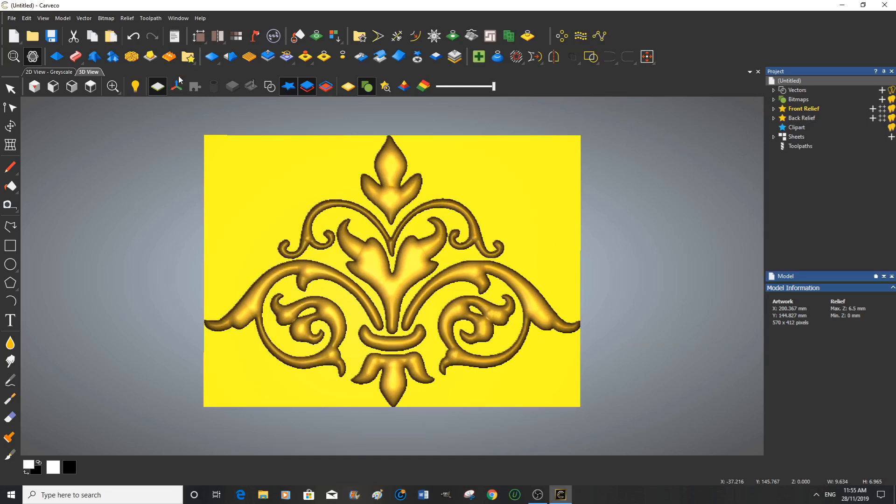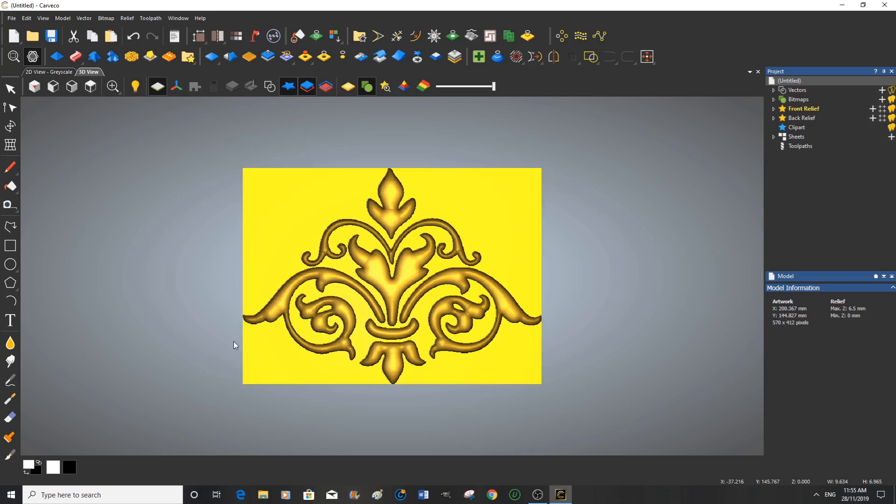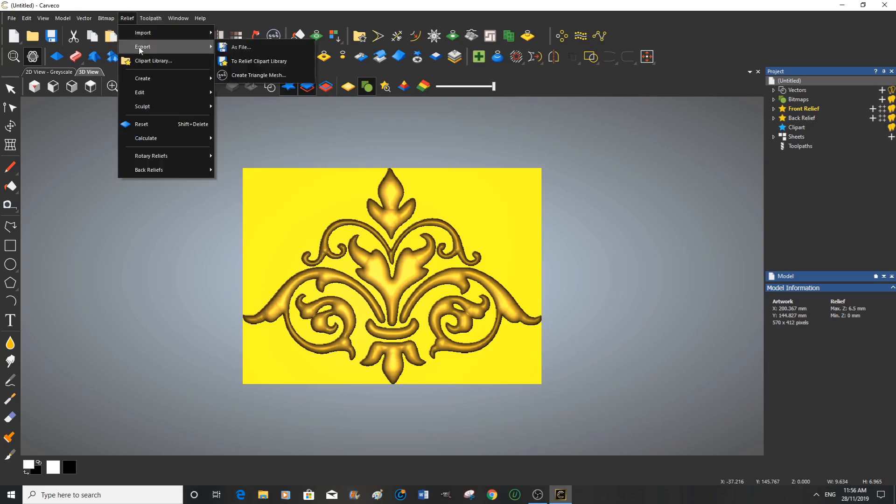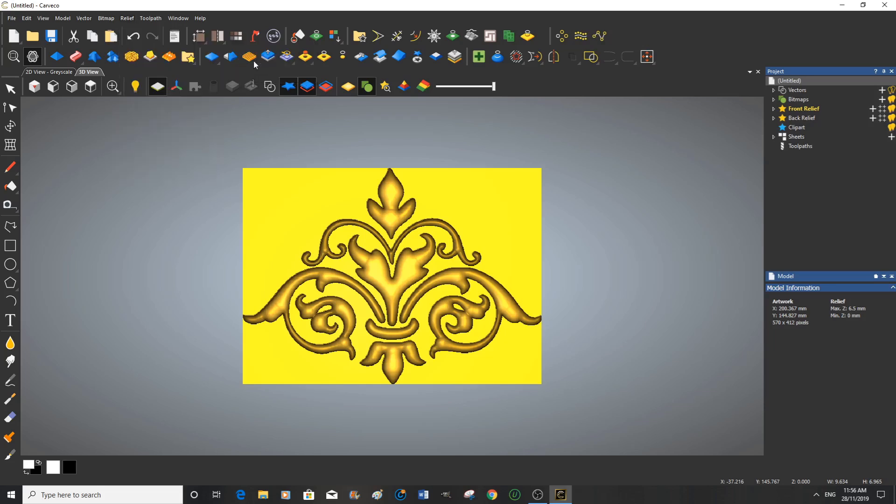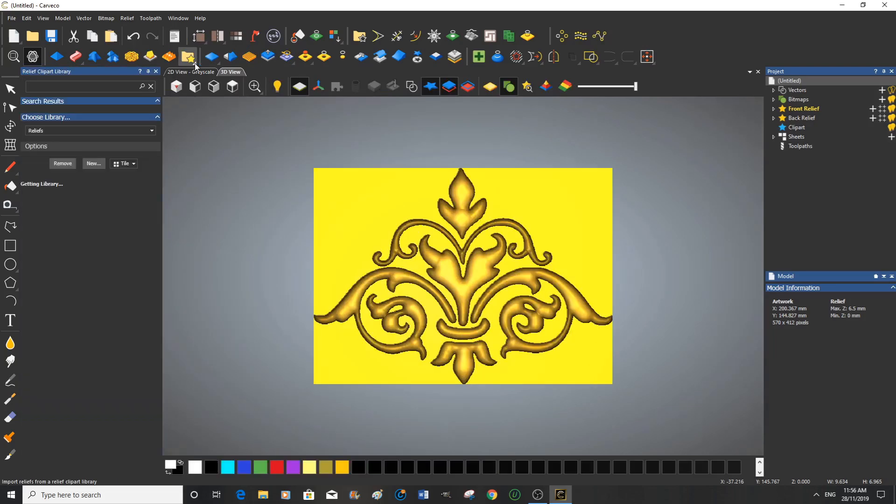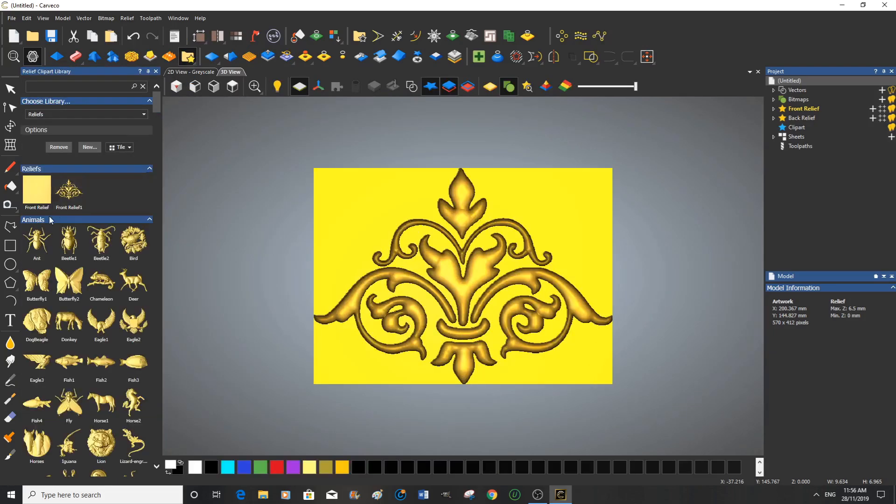So we're going to accept that, and we'll look at that square on, that's beautiful. So now we're going to put this new 3D rendering into the relief clip-art library. So you come up here to relief, export to clip-art library. If you open up the clip-art library, there it is.